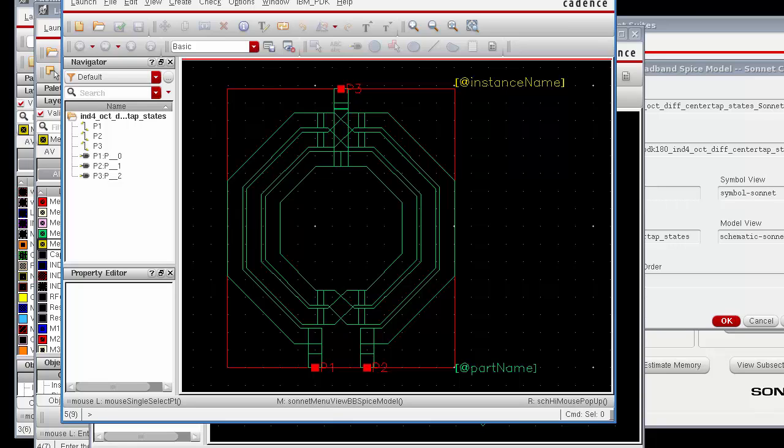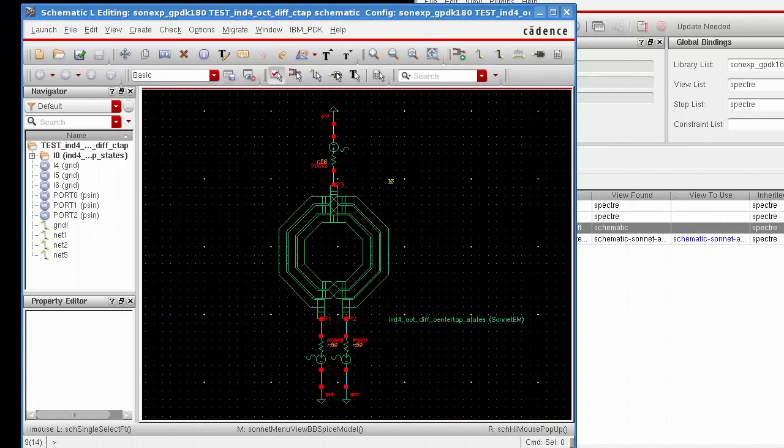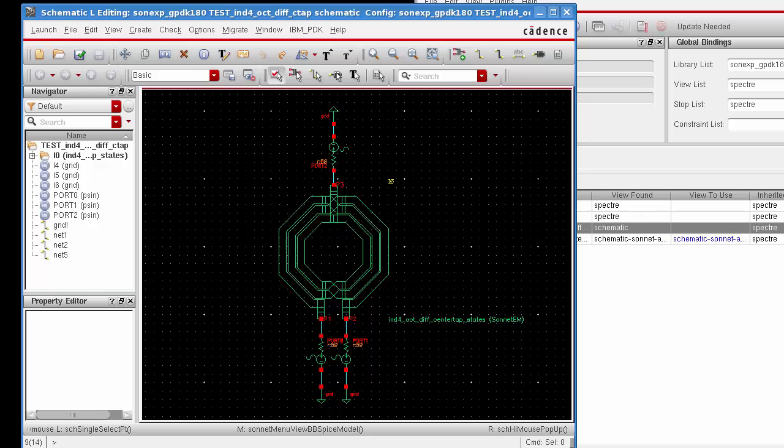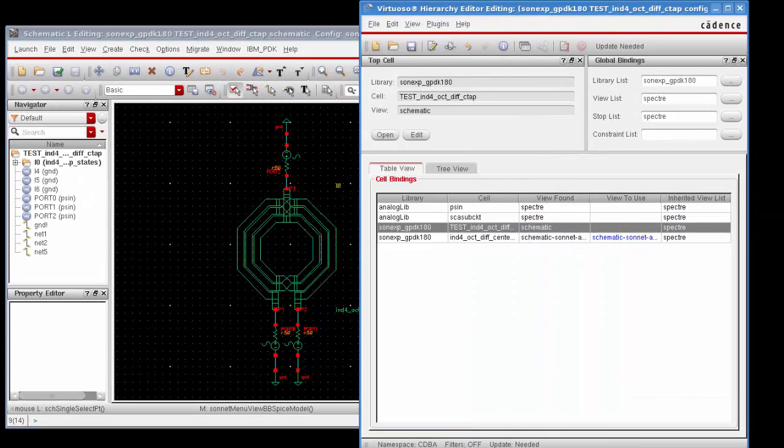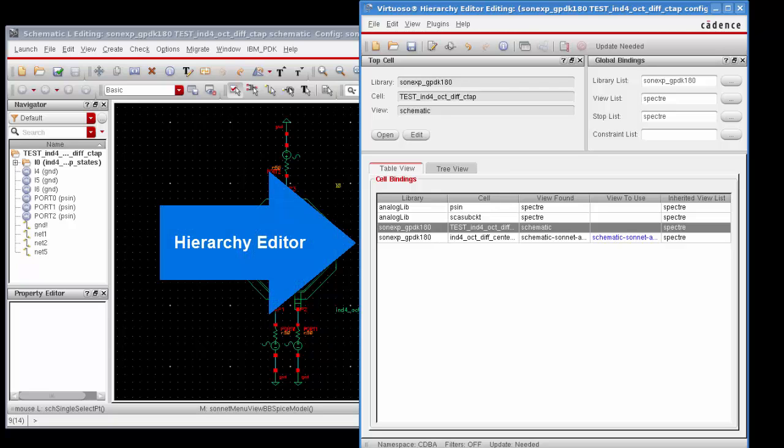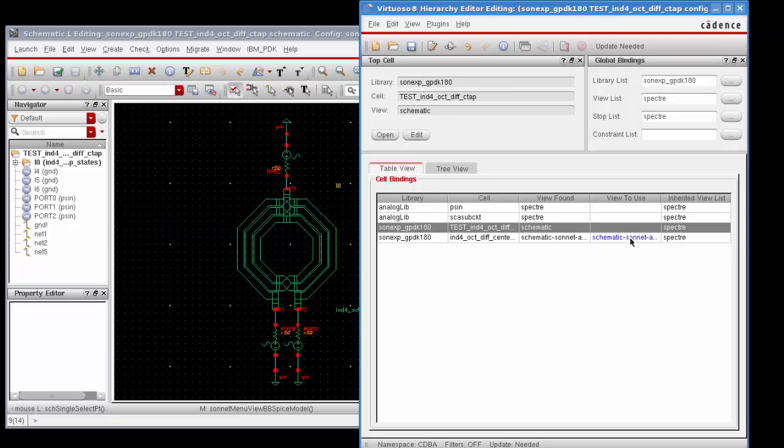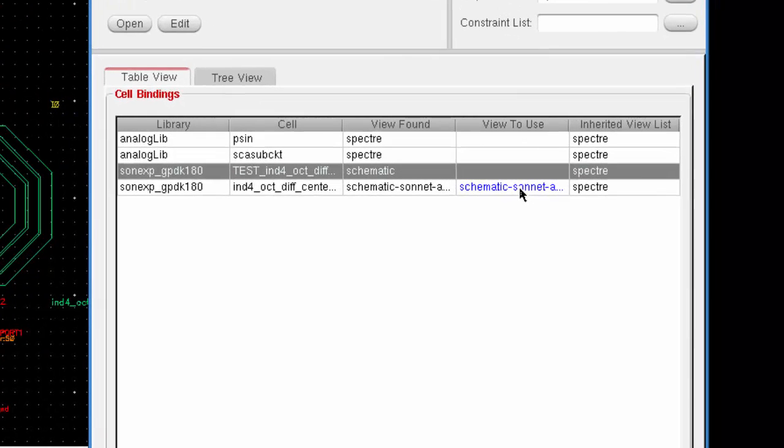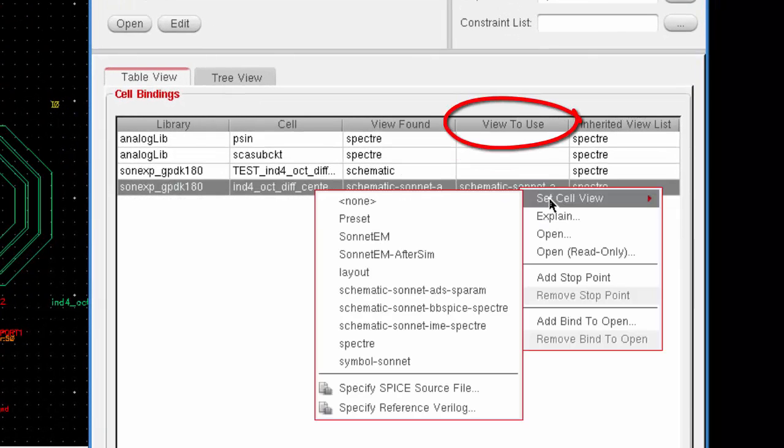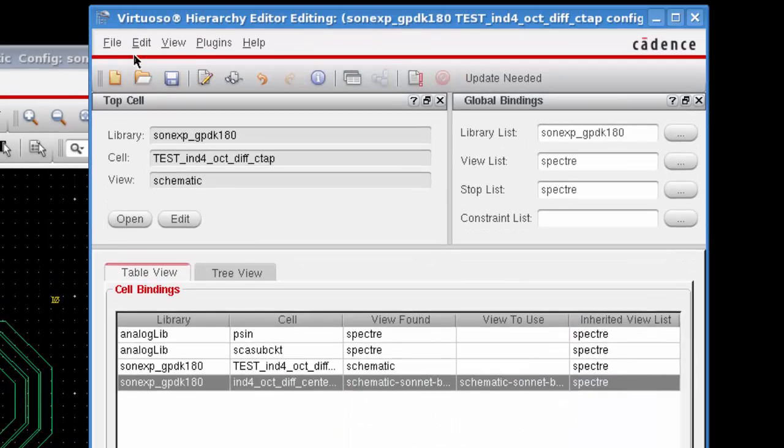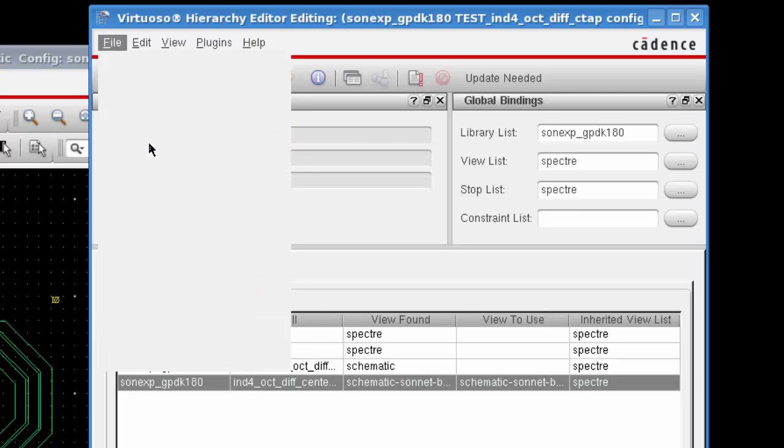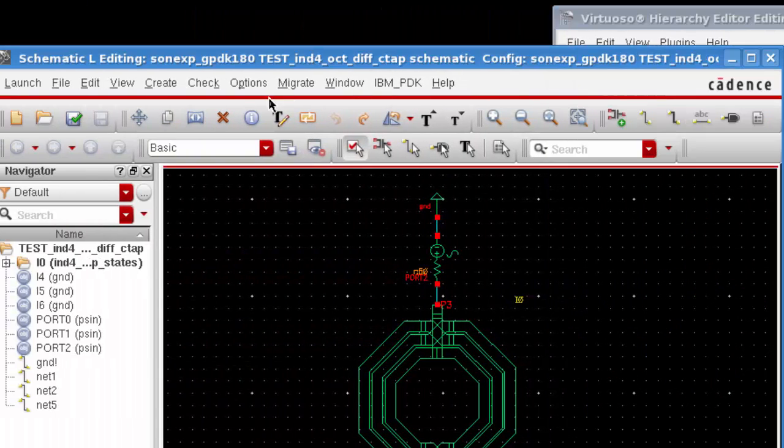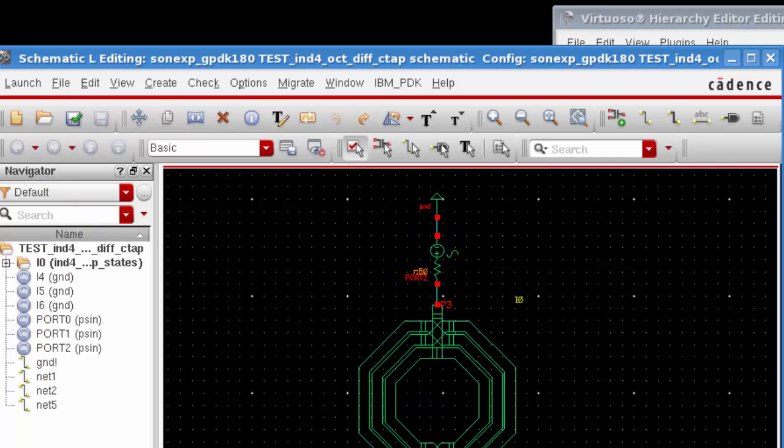Now normally your test bench schematics would contain multiple circuit elements, but for this tutorial we've created a test bench schematic that includes only the sonnet model so that you can see the results in the cadence simulation. When you open up the configuration view, the schematic of the test bench is opened and the hierarchy editor is open. Using a configuration view allows you to easily switch between the various models created by your sonnet simulation. In this case, since we are using the broadband SPICE model, we want to select that from the list in the view to use. This means that the schematic is now going to access the broadband SPICE model created by your simulation. Once you do that, you're going to want to do a file save in the hierarchy editor. Then you want to go back to your schematic window and perform a check and save to make sure that the schematic is now referencing the correct model.